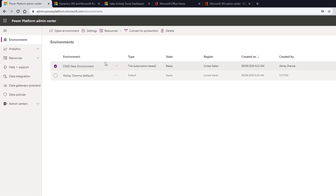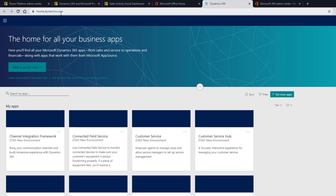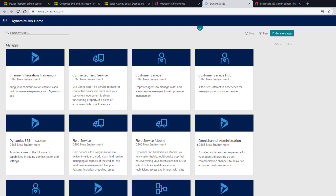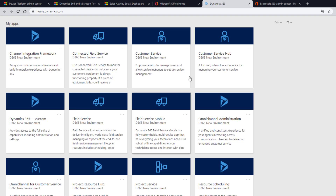If you are lost and not sure how to access your environment: first, you can go to admin.powerplatform.microsoft.com — that's the place where you can access the environment by clicking Open Environment. Another option is to go to home.dynamics.com, or from office.com click on Dynamics 365 which opens home.dynamics.com. If you don't see the apps, click Sync and it will populate all the apps so you can start working.